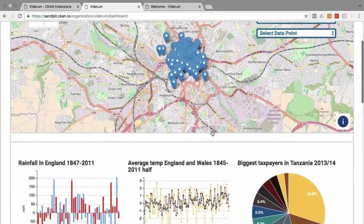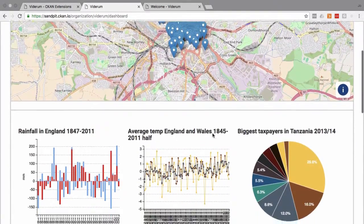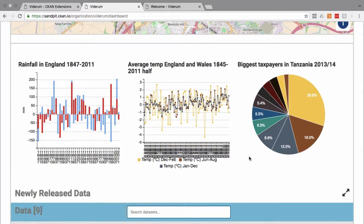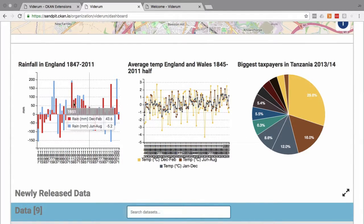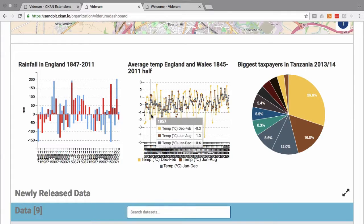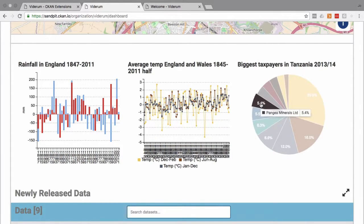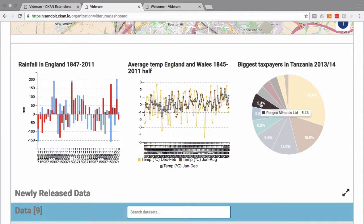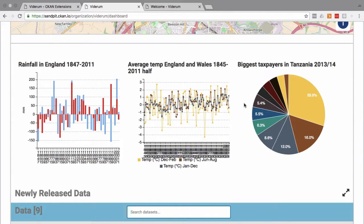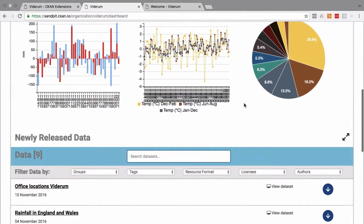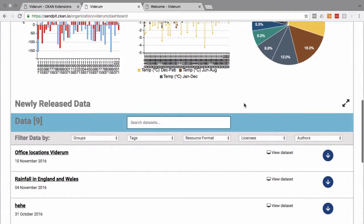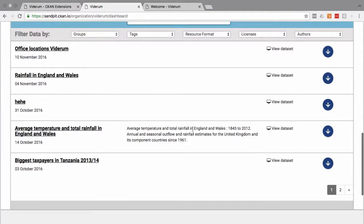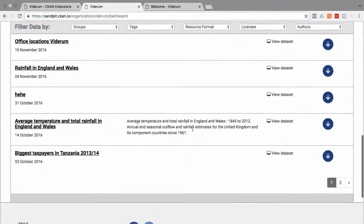And then the core part of any dashboard is the visualized datasets. You can learn about all of these visualizations in another one of our tutorials, Data Visualizations in CKAN. And then also you've got a list of the newly released datasets.